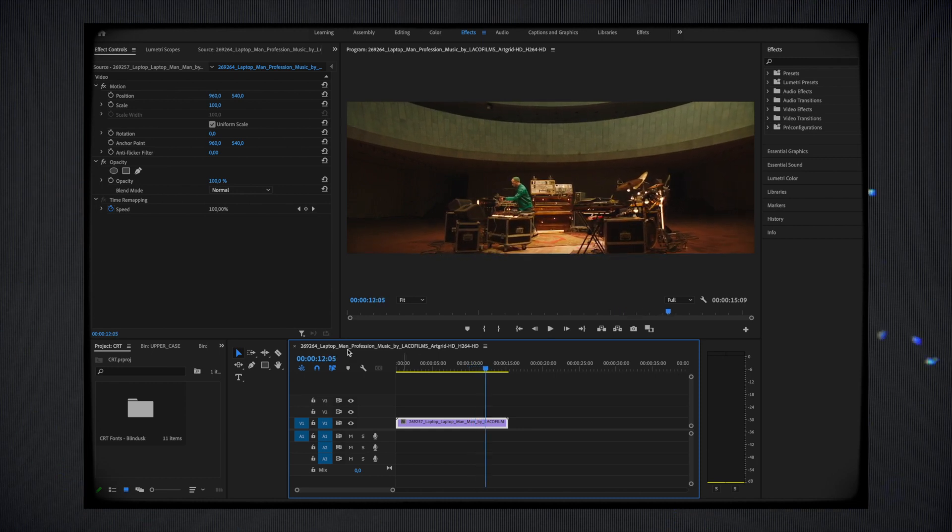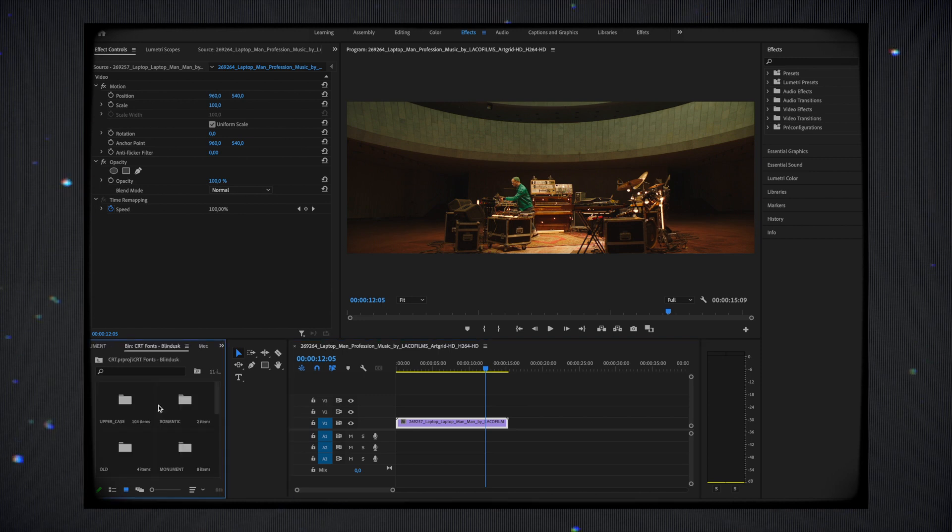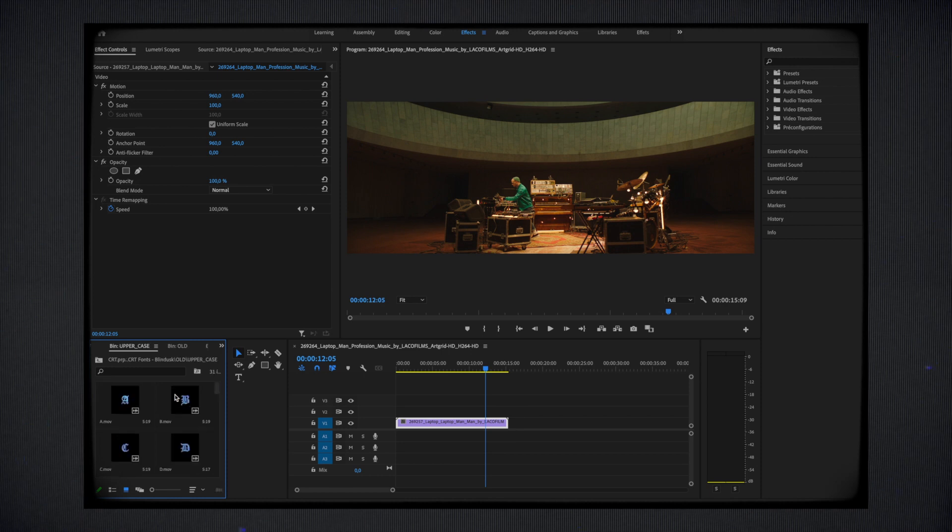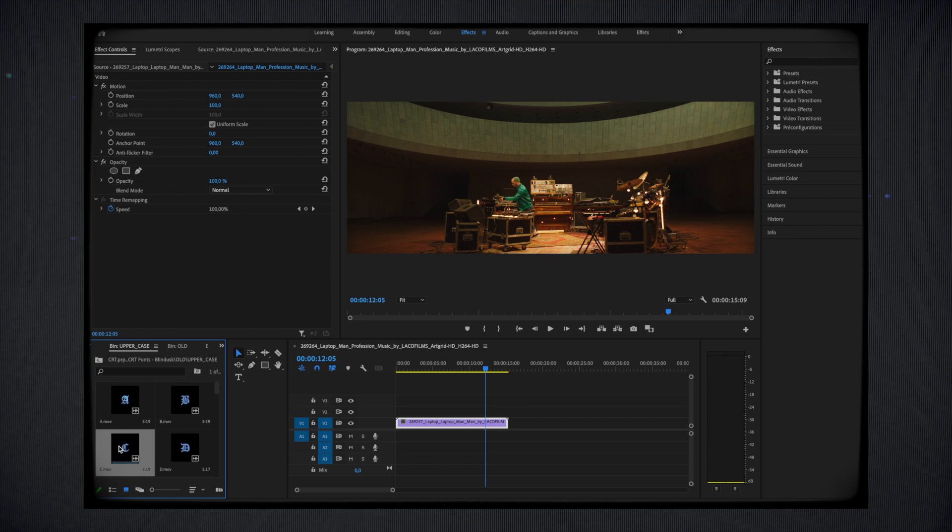As you can see now, you have several different types of font with each time the upper and lower cases and special characters that result from them. Let's say I want to add a title to the intro of my video with a really typical CRT effect to give my video a really strong feel.